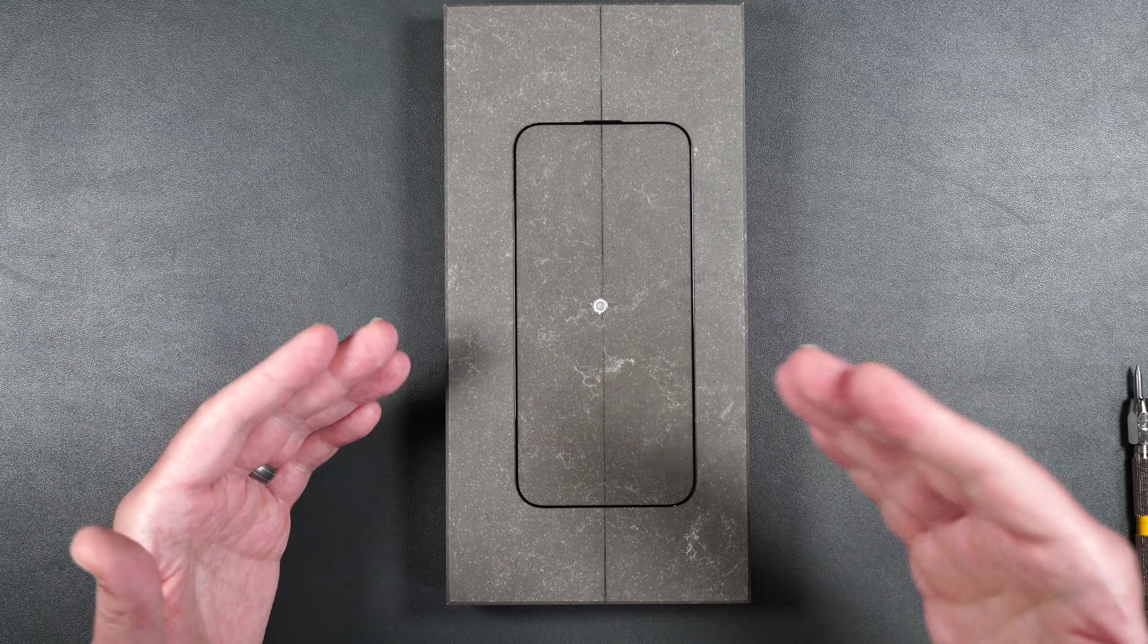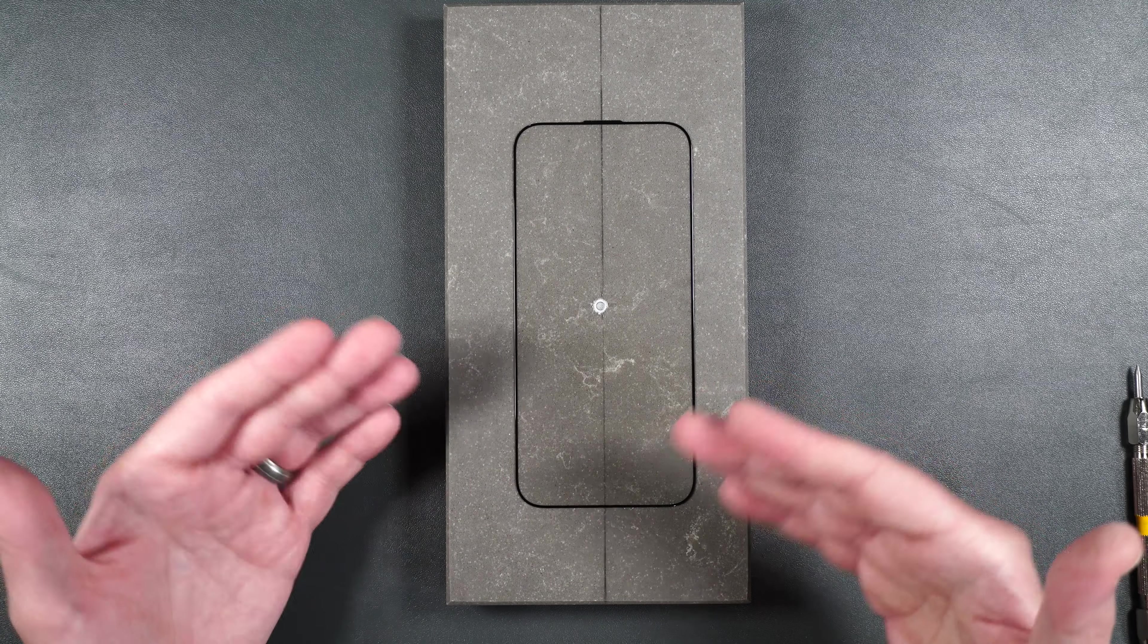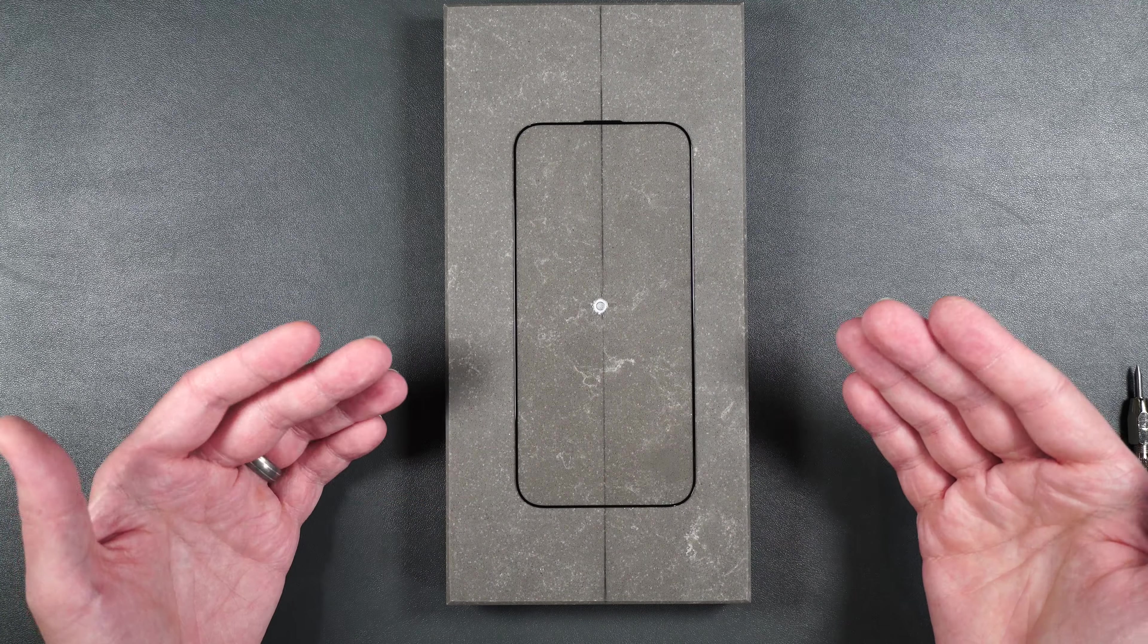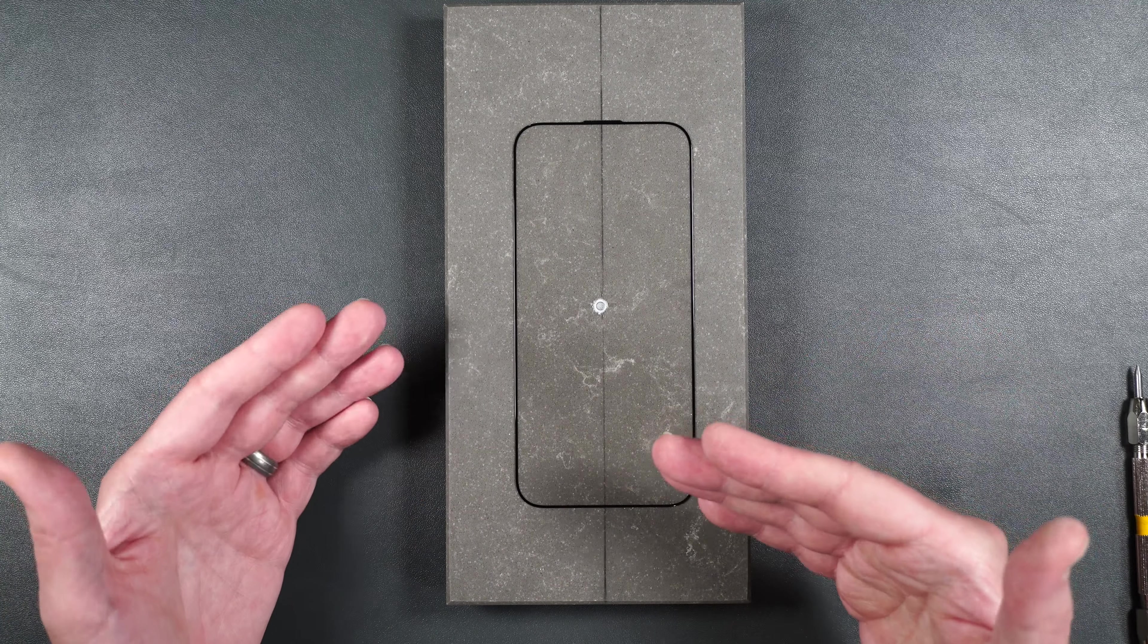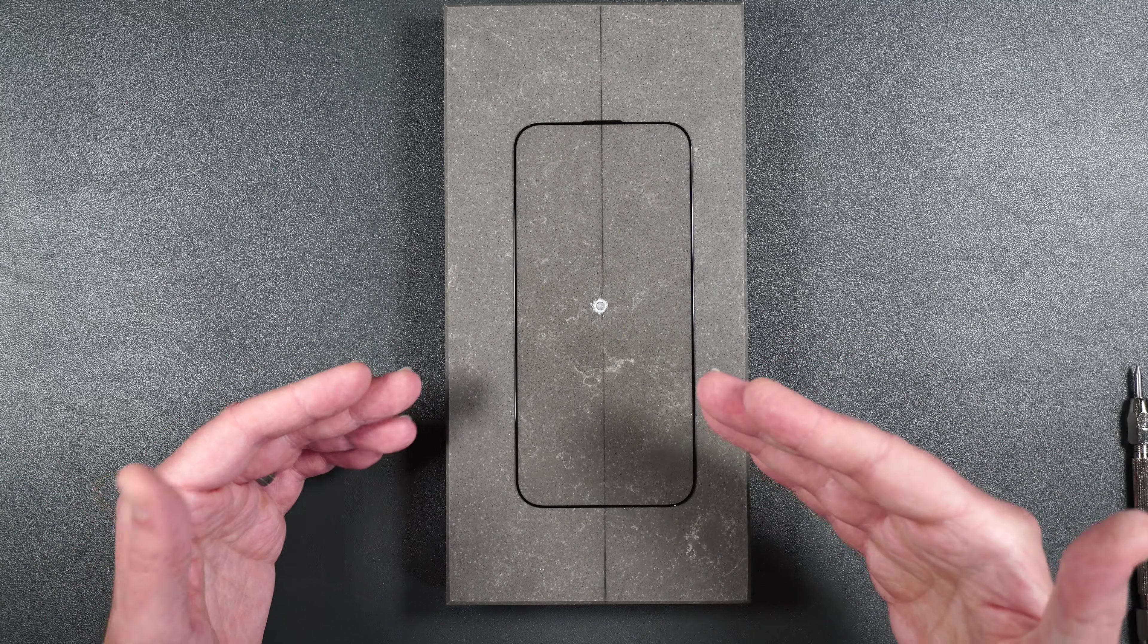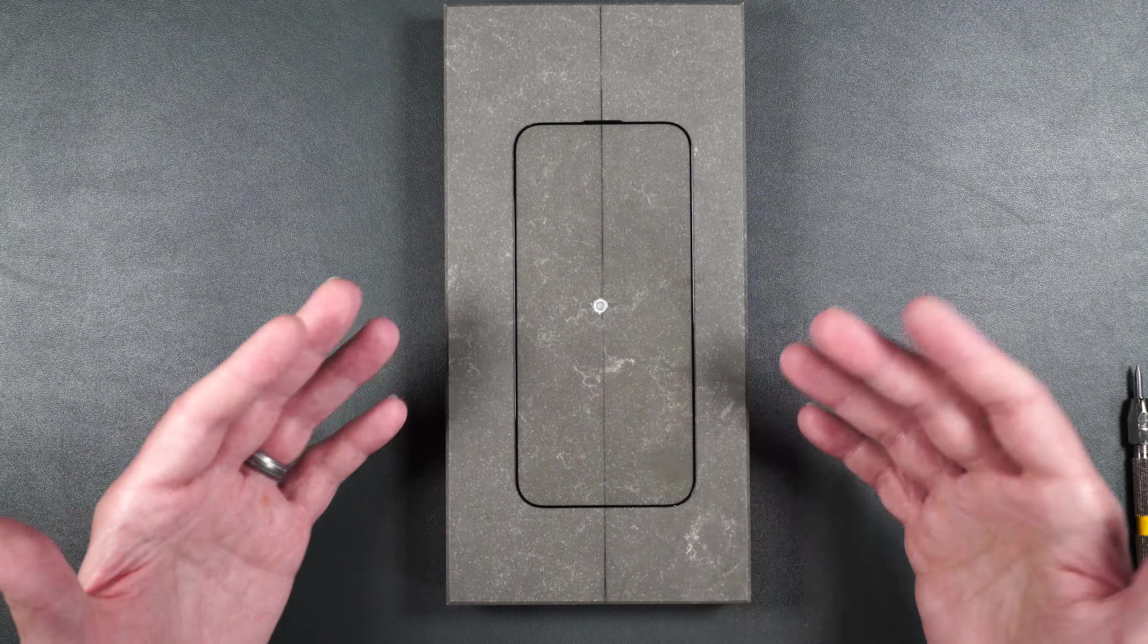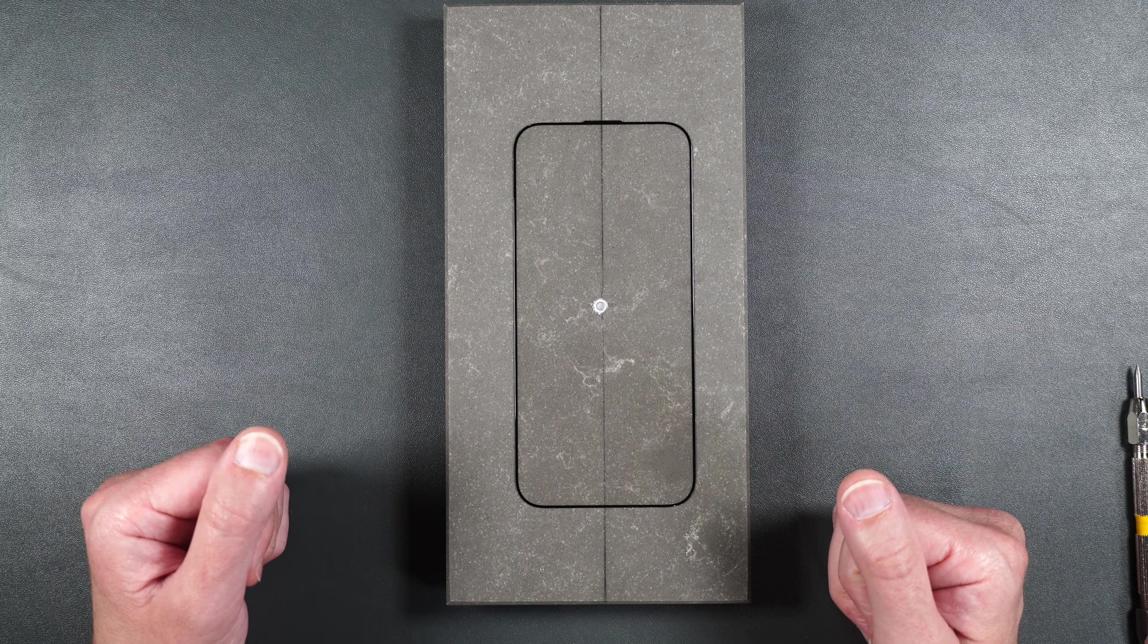And even though it lasted up until a two foot drop it doesn't mean it's not going to protect your phone. It still will. It just means that it's going to take less to crack the screen versus some of the other tempered glass.